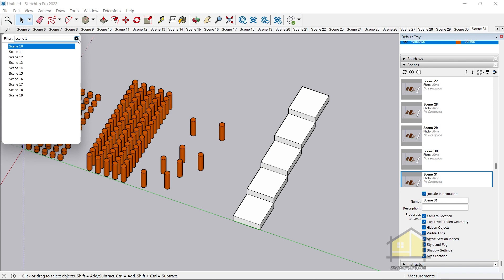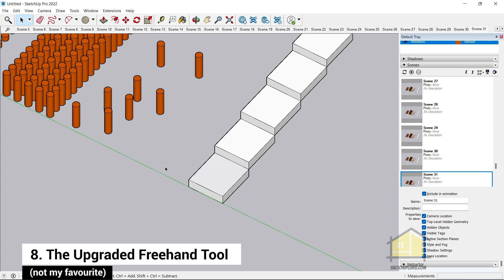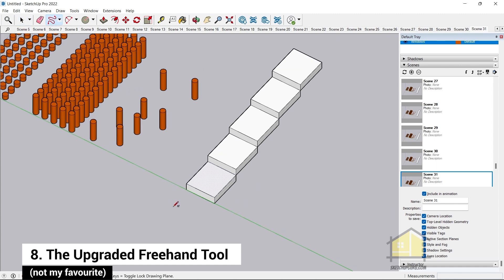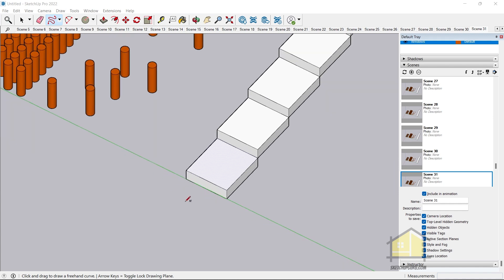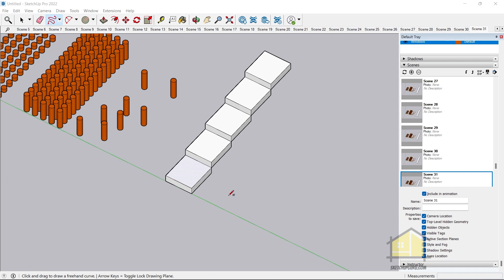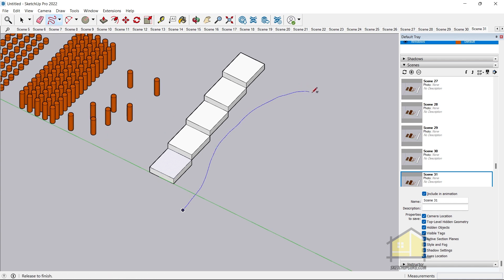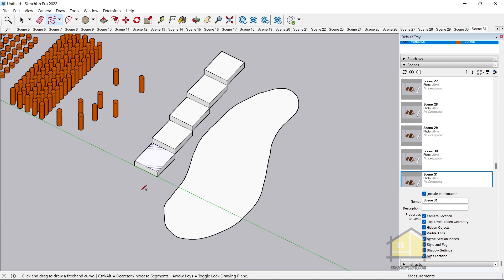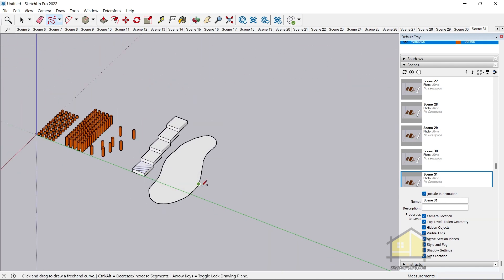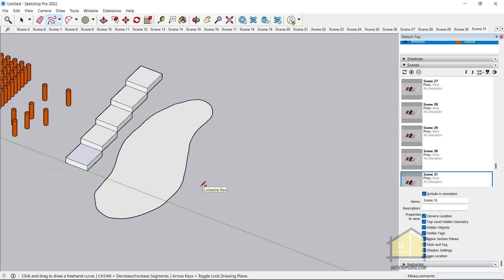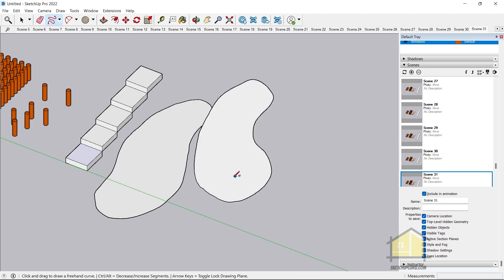They've also upgraded the Freehand tool. I rarely use it in interior and architectural projects, but if you do, it's been updated. Select the Freehand tool — you'll find it in the Getting Started toolbar or via the dropdown. If you click and drag, the lines are much smoother than in previous versions. You can also lock it to a plane: pressing the Right Arrow key locks it to the red axis, so dragging only draws on the red plane.